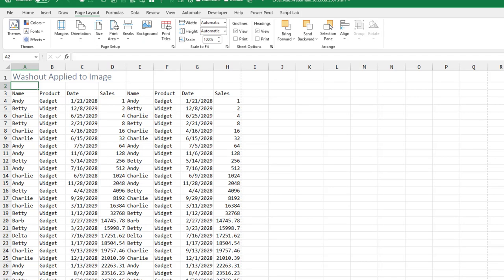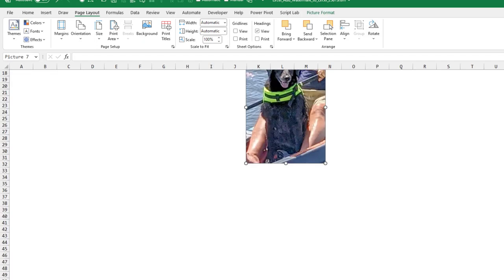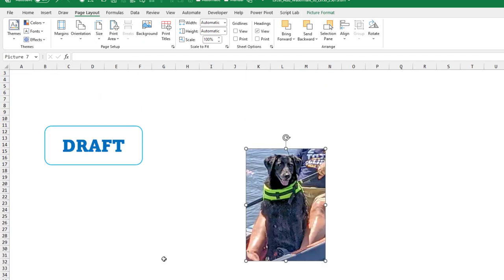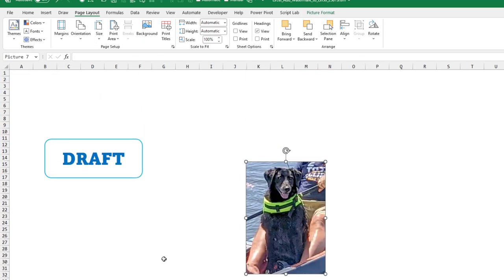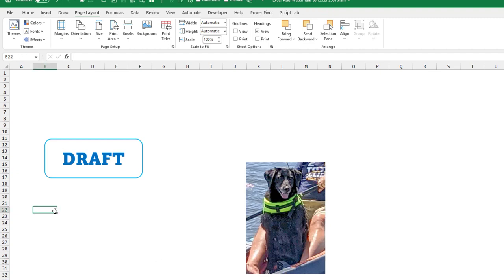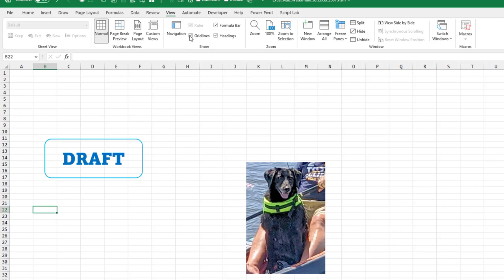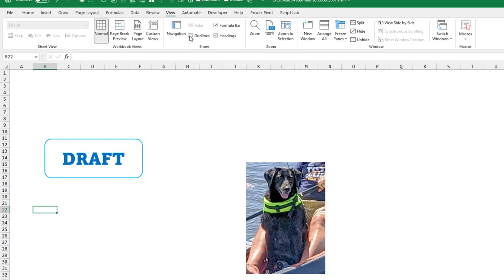What if you don't already have an image that you can use as a watermark? It's really easy to create. Just come to a blank Excel spreadsheet. Make sure to turn off the grid lines first, so view grid lines, so the grid lines don't appear in your watermark.